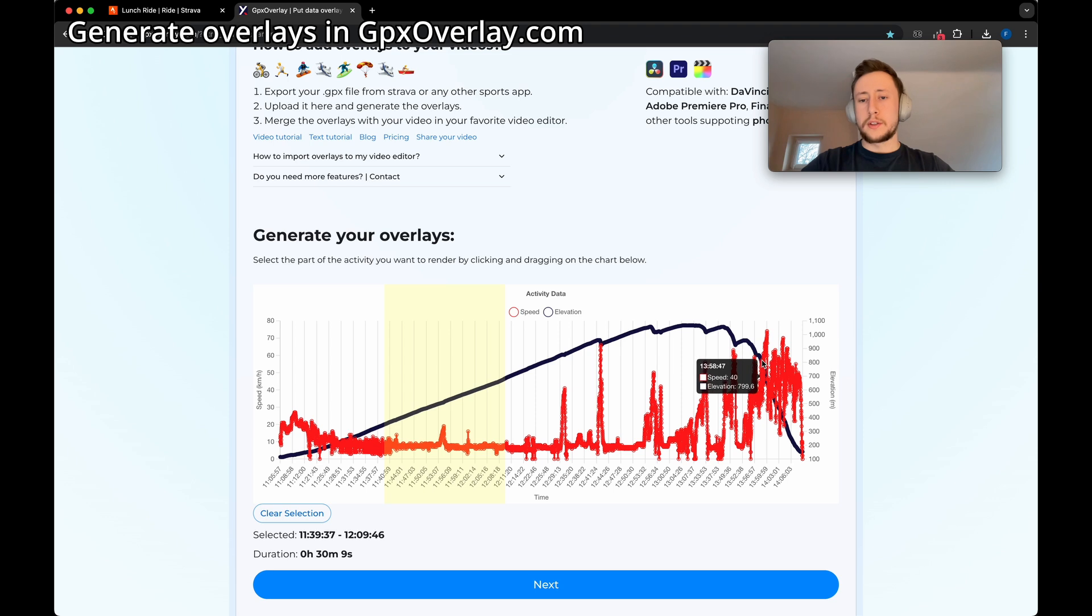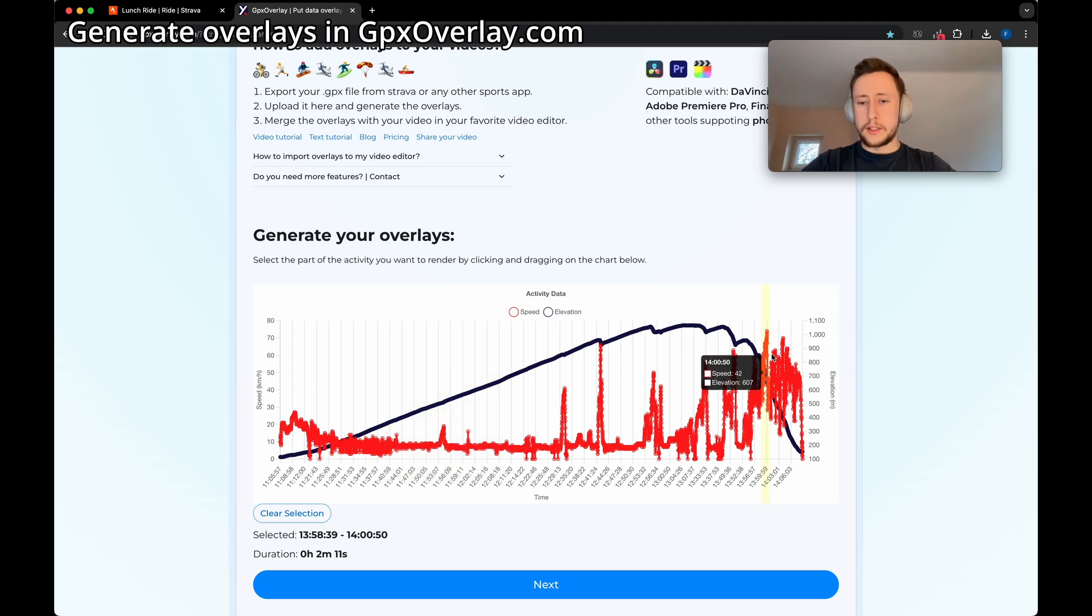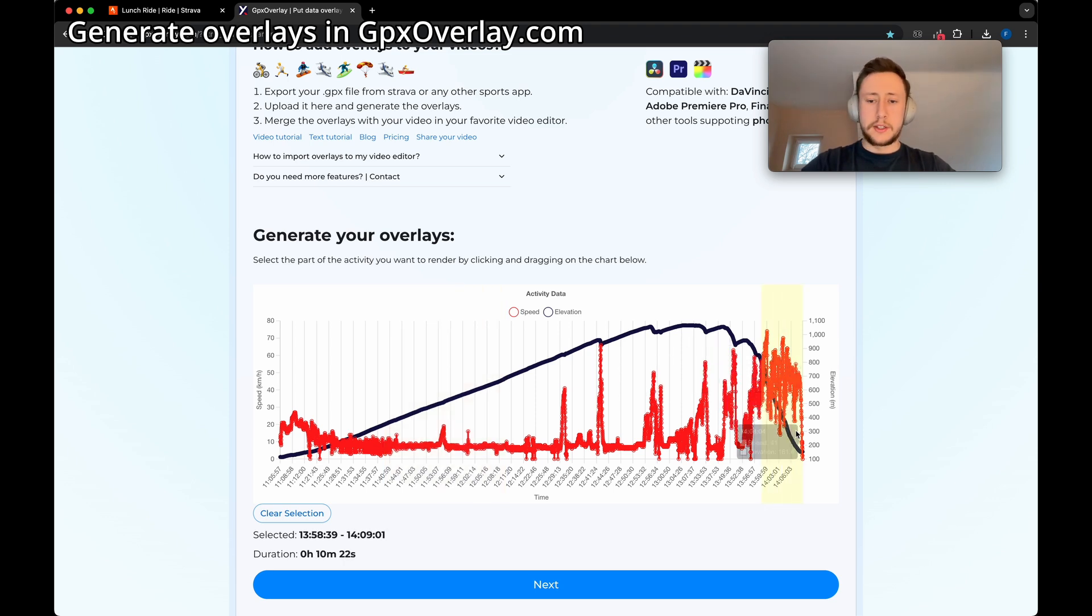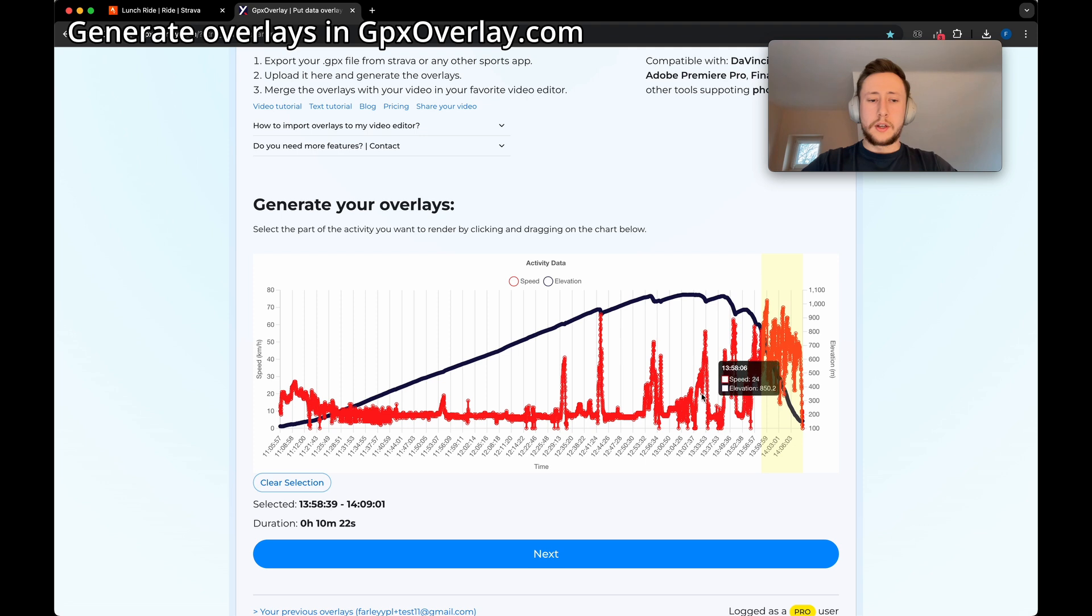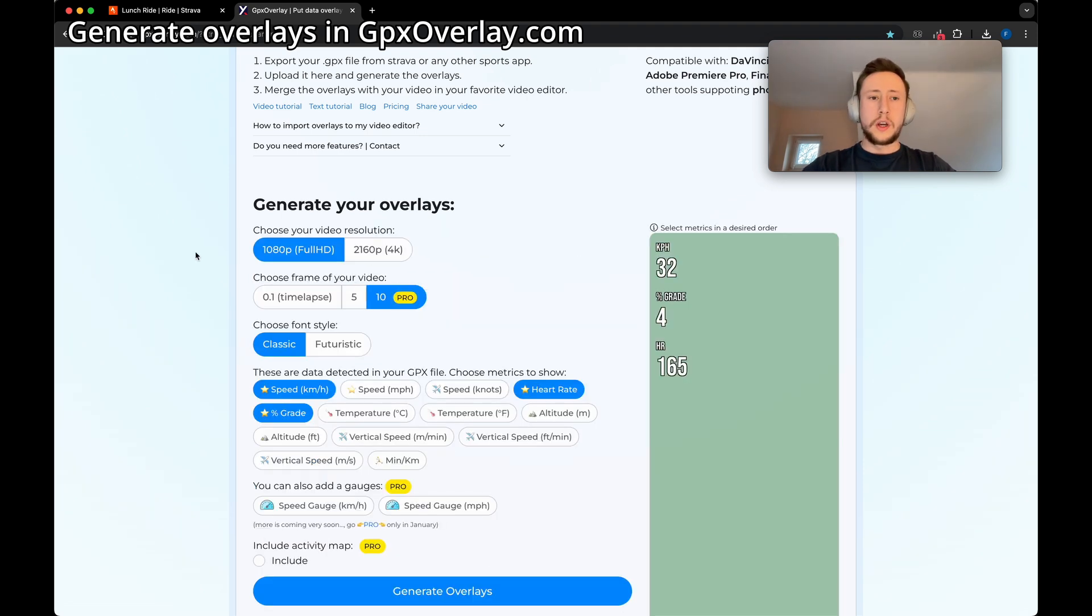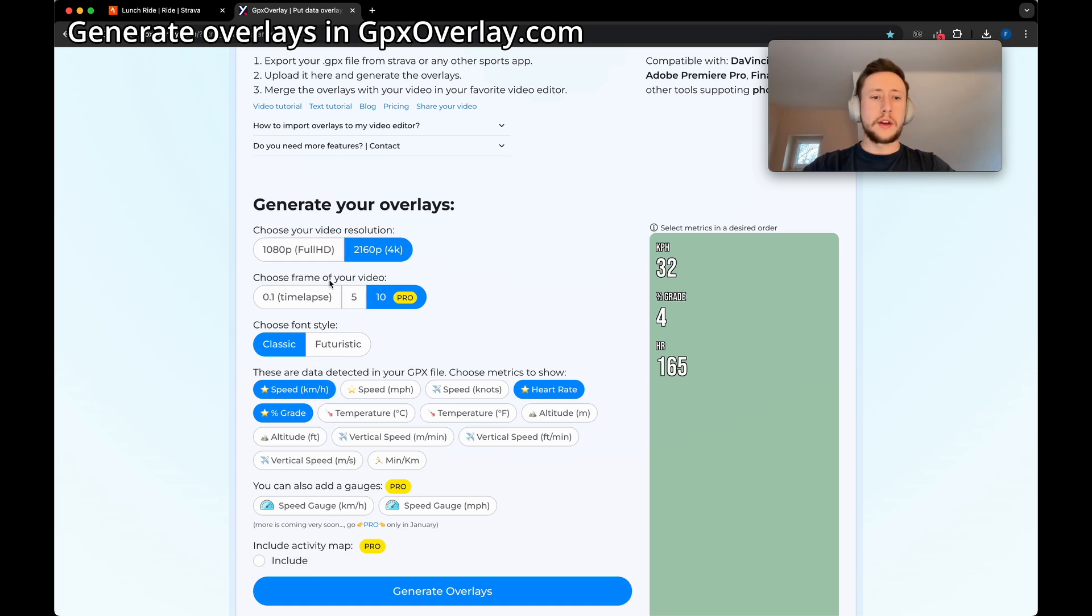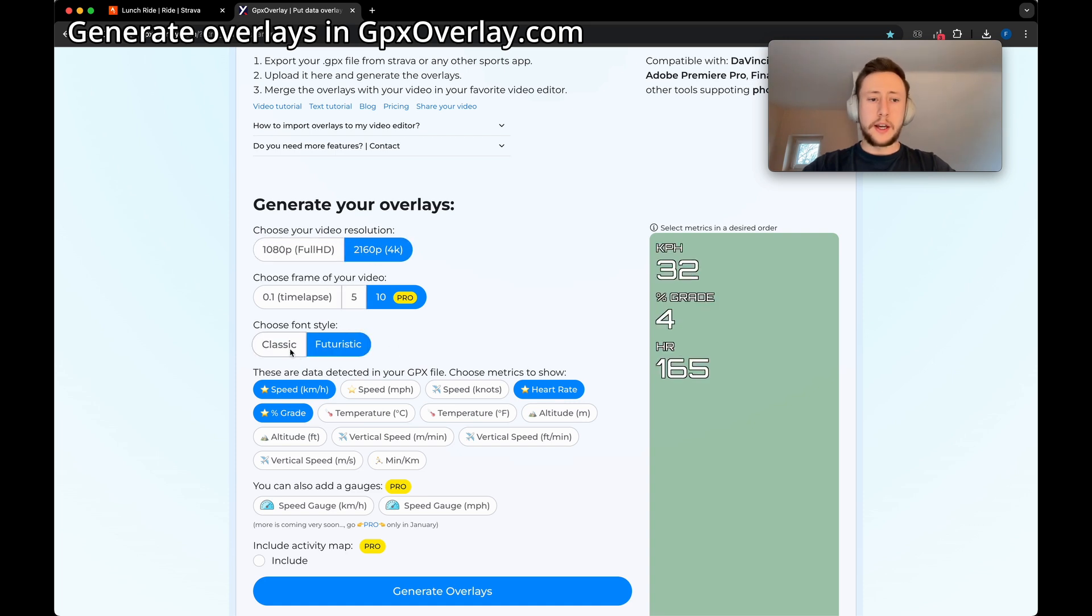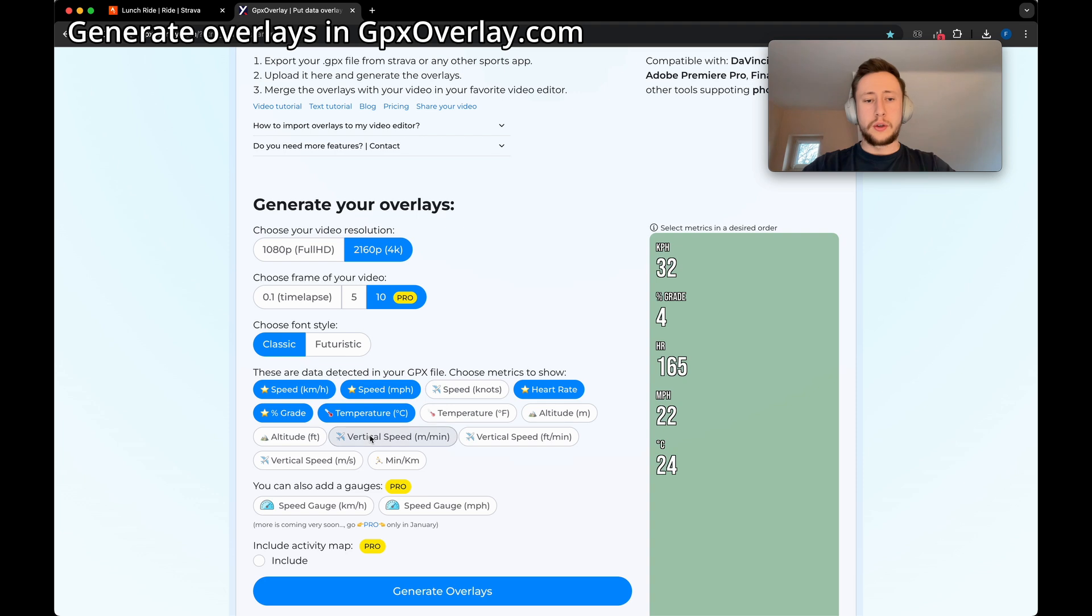In my case, I recorded just downhill, so let's just drag it to the very end. At the bottom you can see duration and selected time. Let's click next. In this step we select resolution, FPS, the style, and units that we want to include.